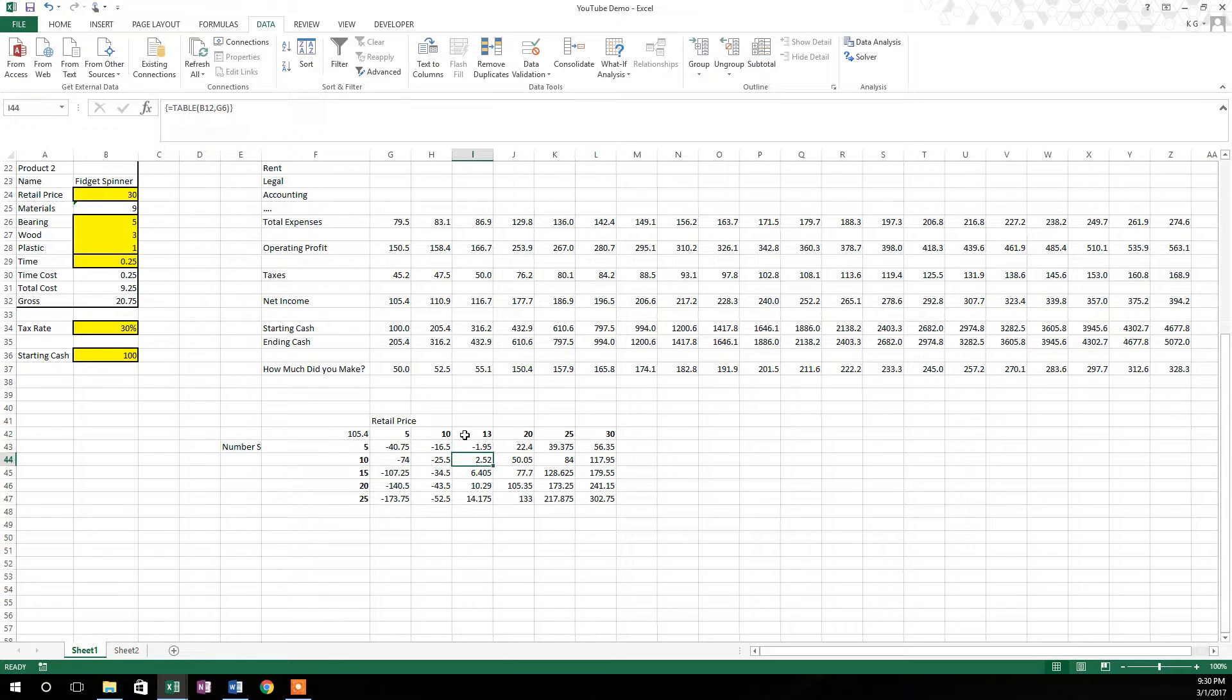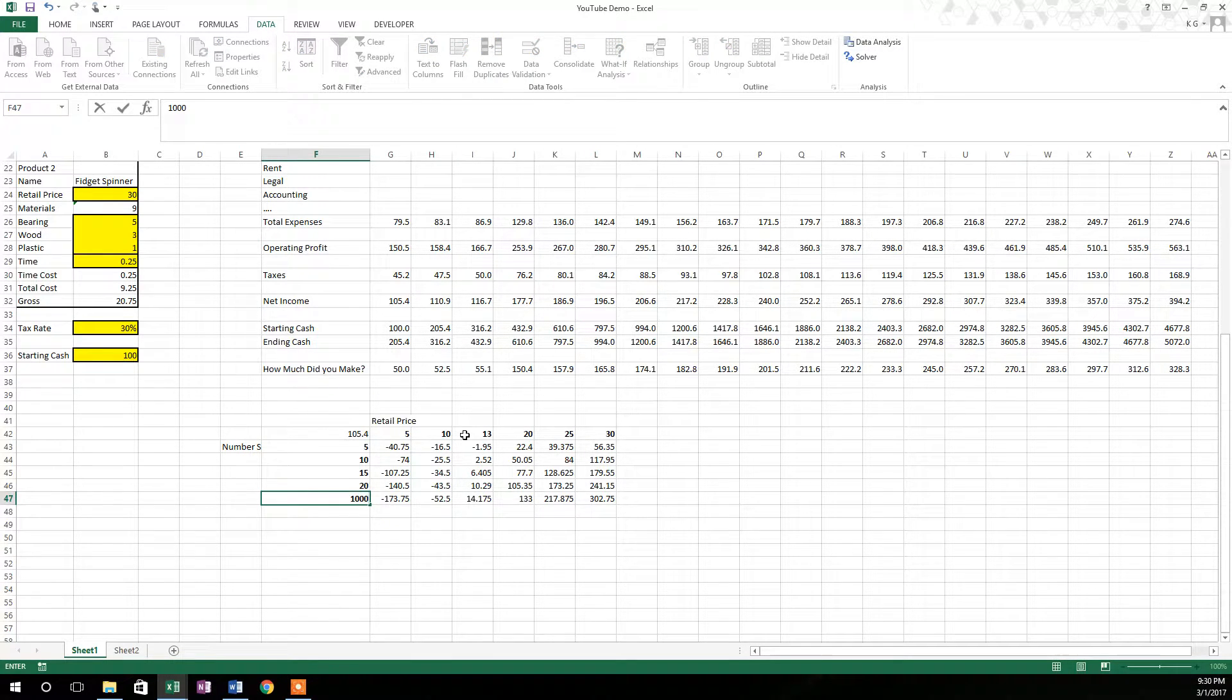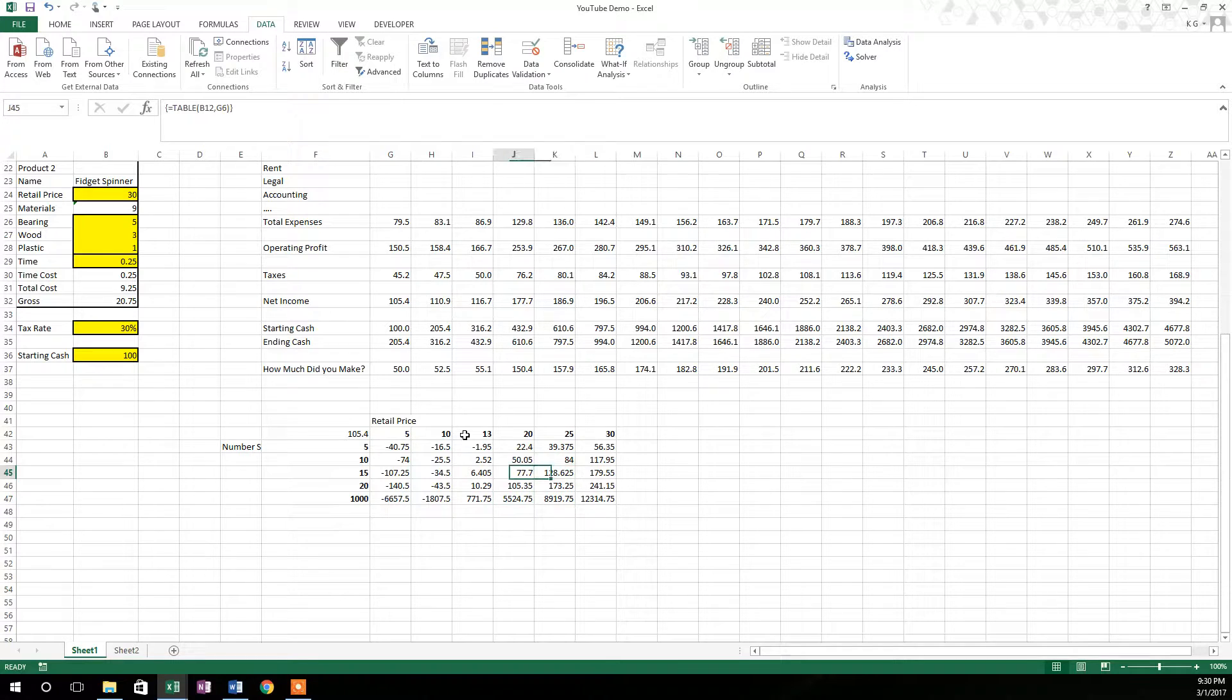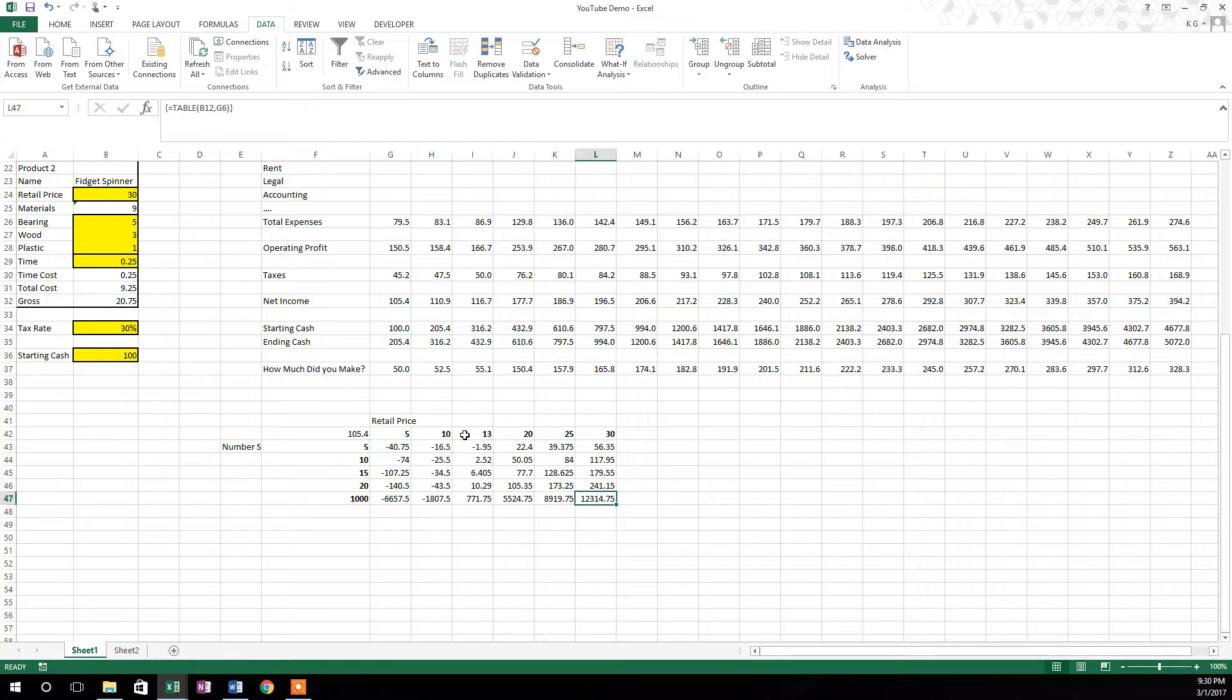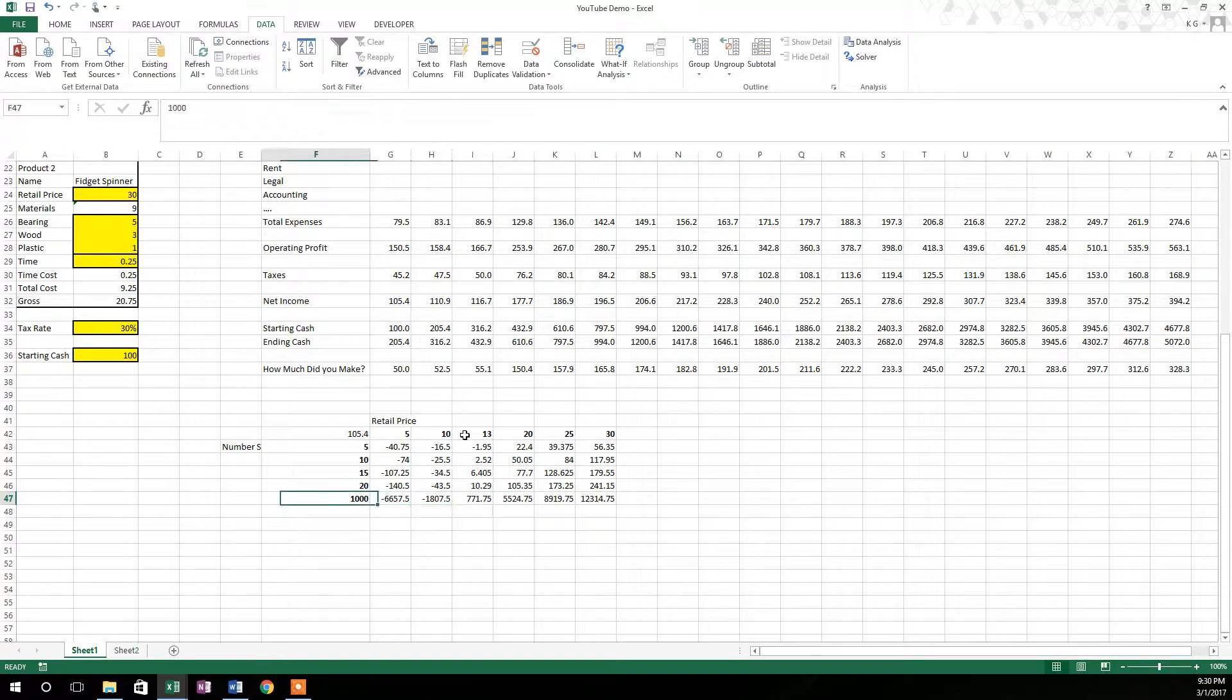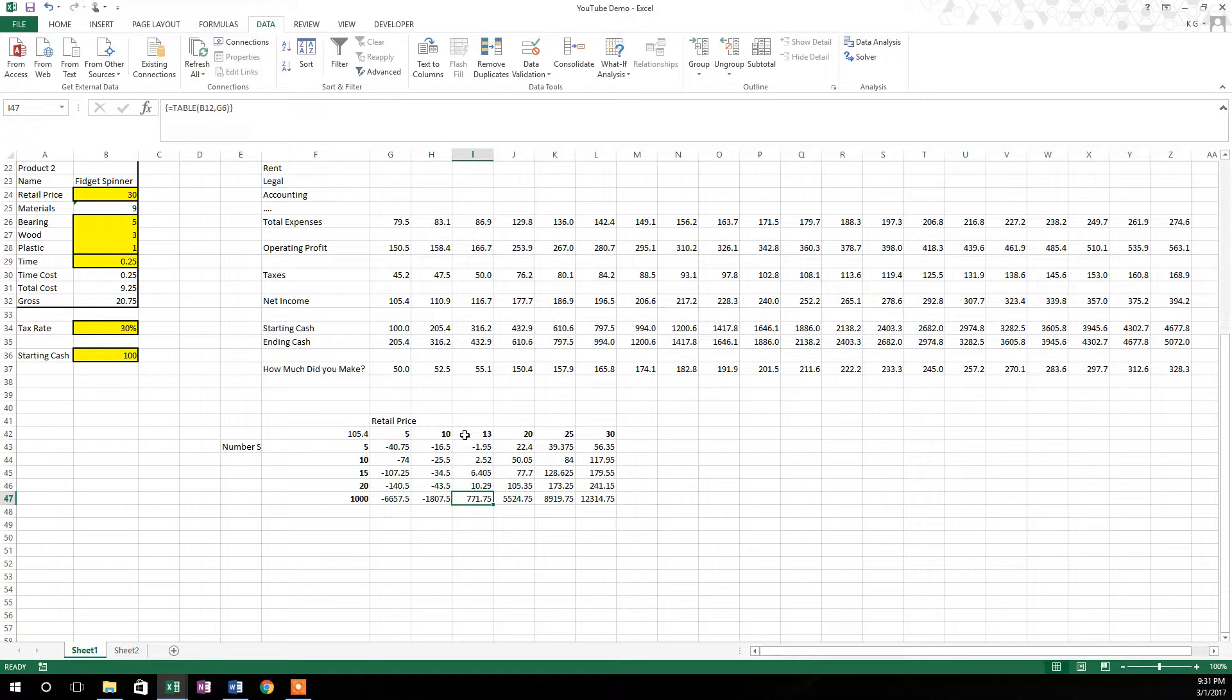You can also adjust the number sold. Let's say you want to do a crazy case scenario where you sell 1,000 in week one and you're selling at $20 a piece. Well, your net income is going to be $5,500. That's pretty great. And you can see all the way along with your pricing. Say, maybe you want to sell 1,000 and you just want to make $1,000. Well, you're going to need to come in somewhere between $13 and $20 on your retail price.